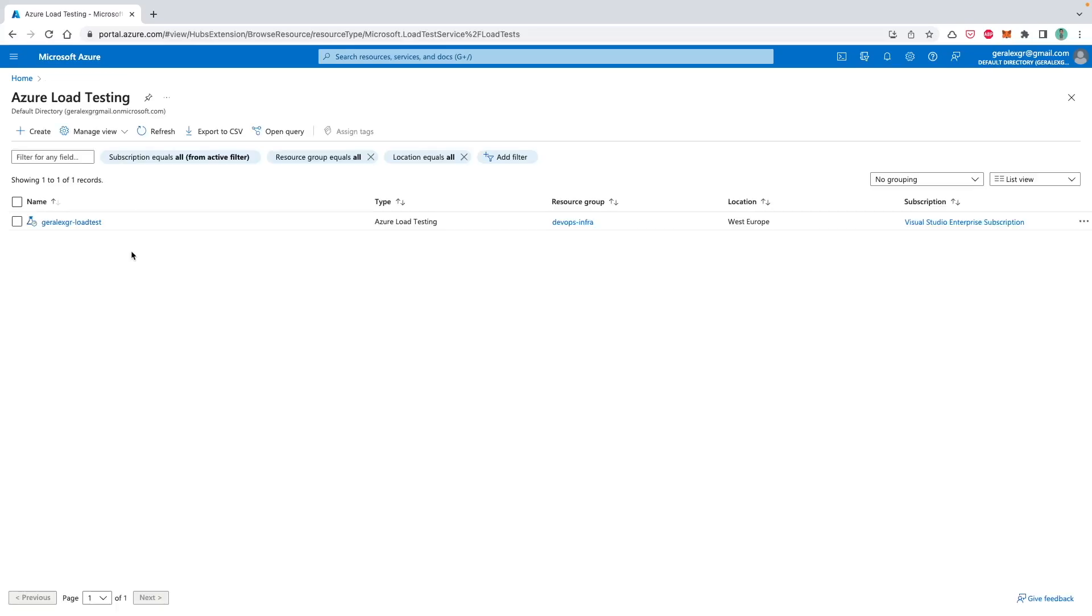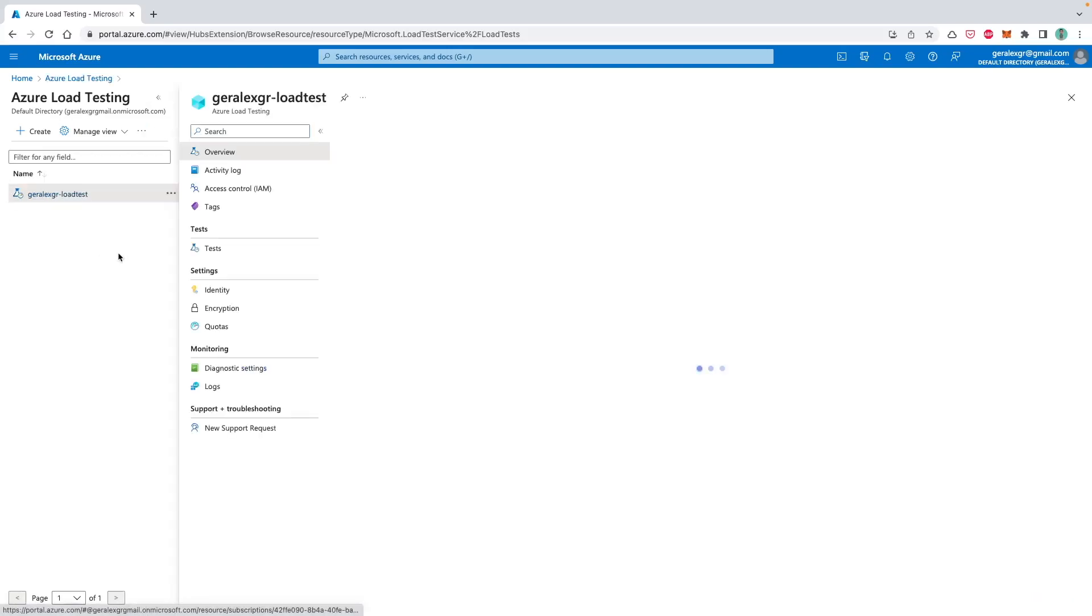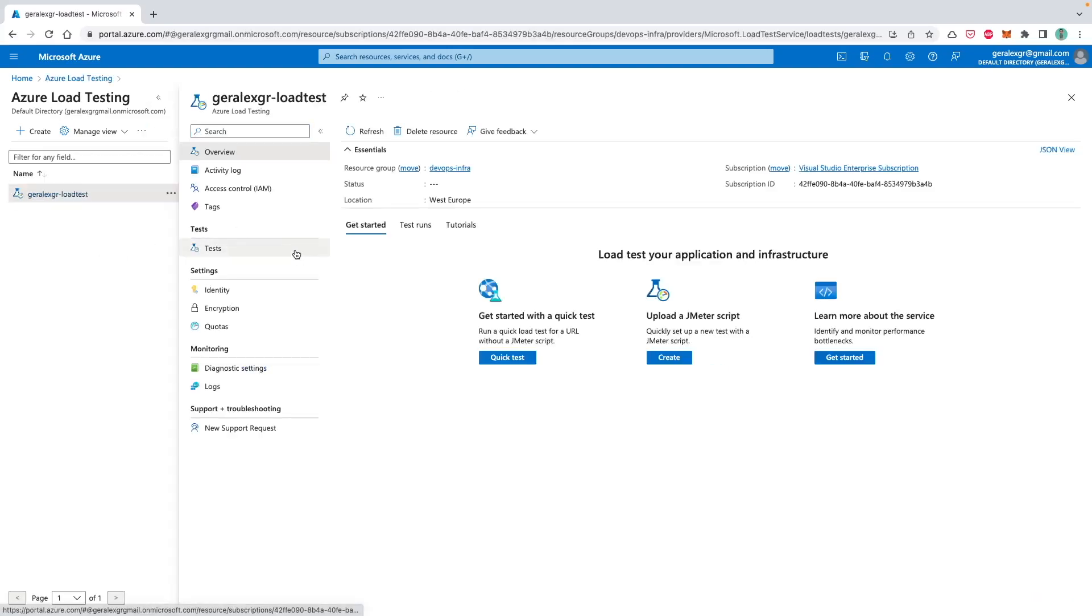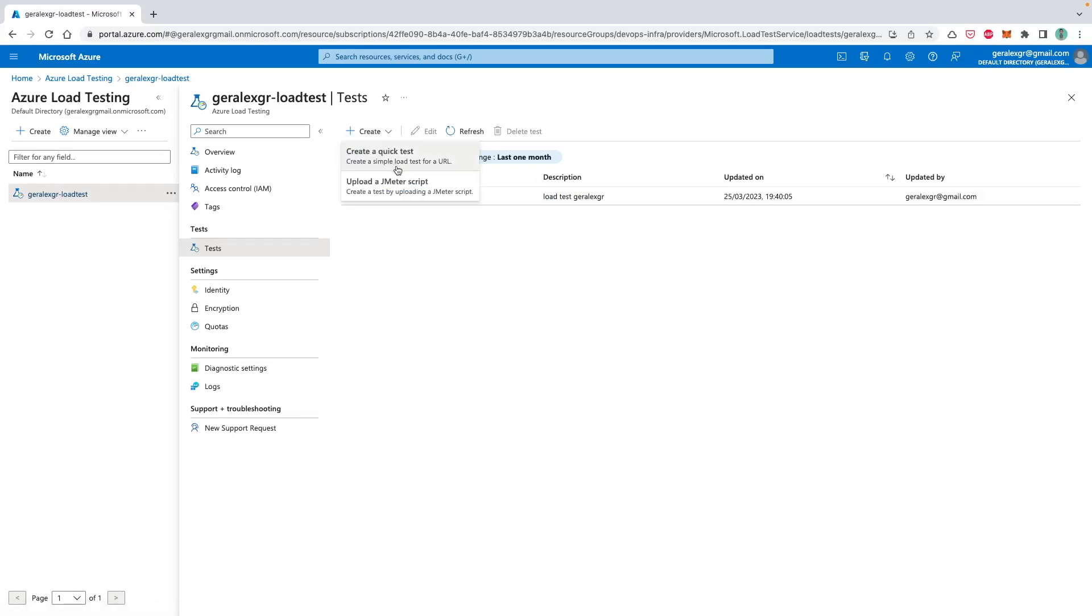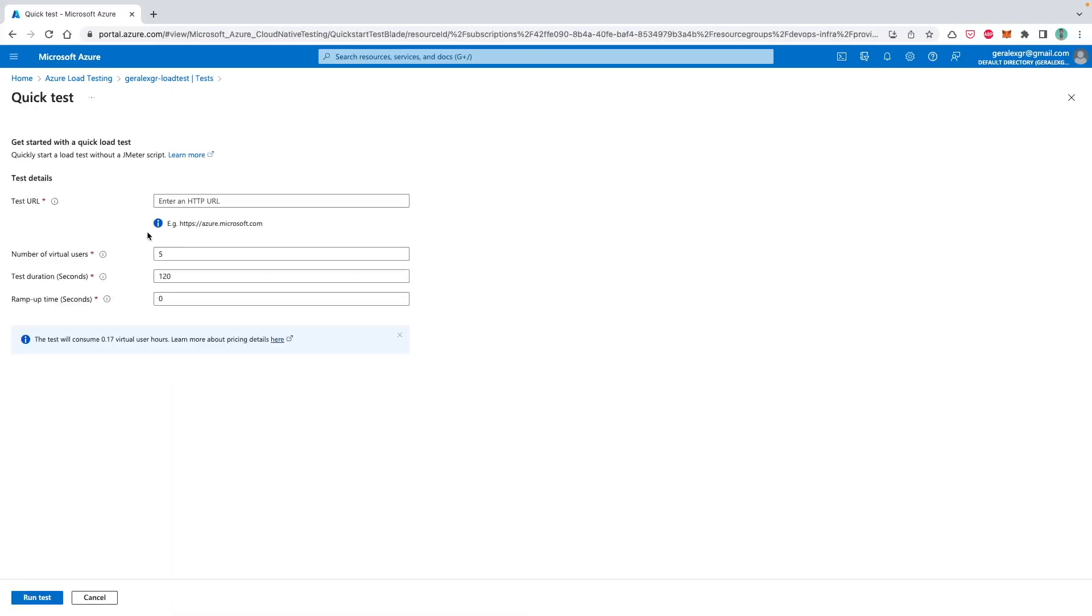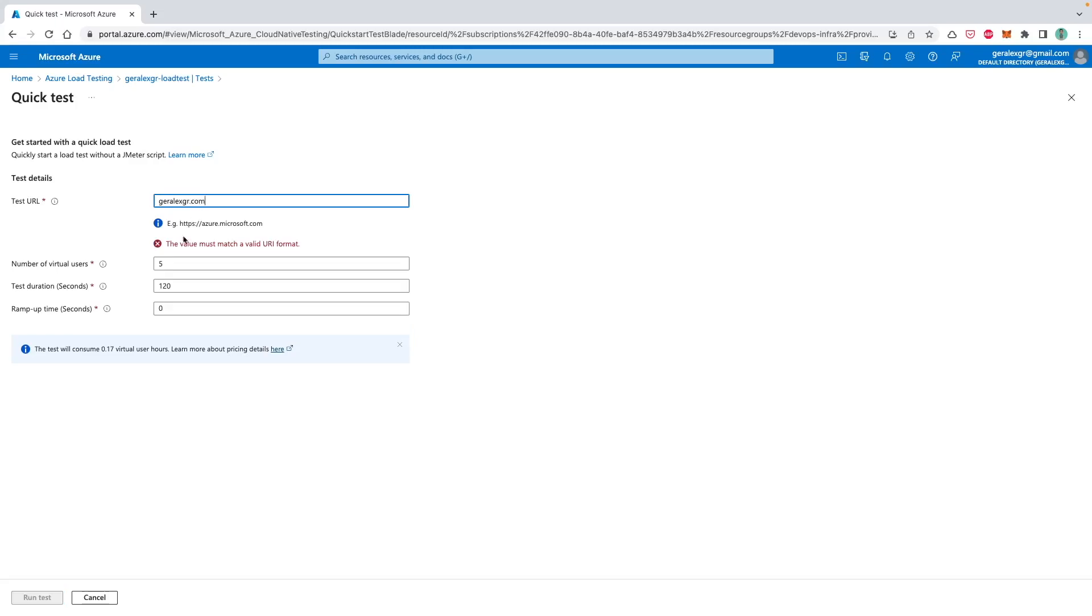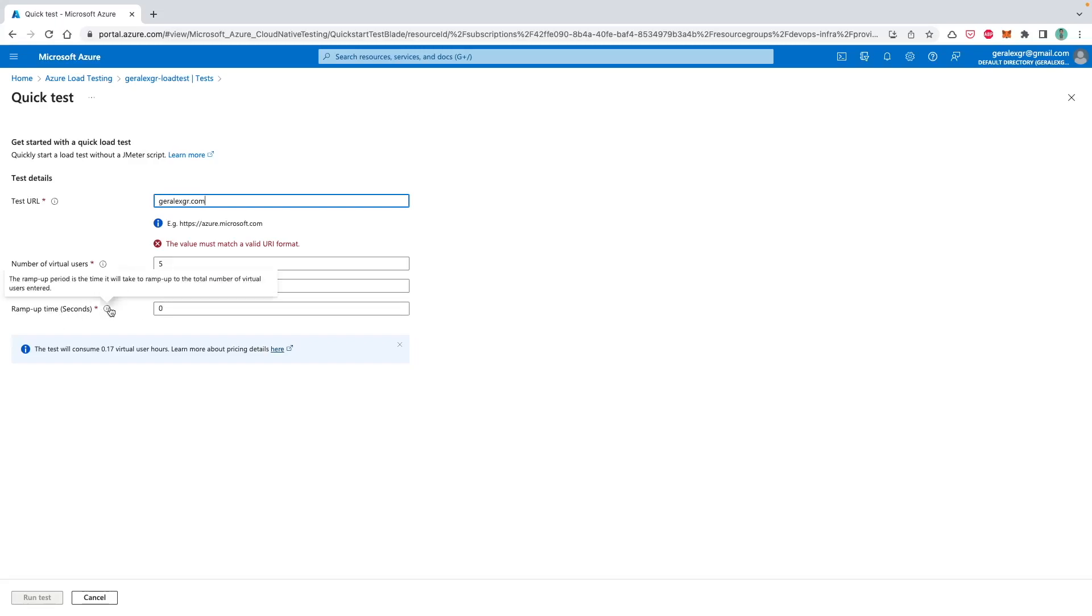When you have your Azure Load Testing instance ready, you can go and click on the instance and select tests in order to create a new test for your website. The first option would be to select create a quick test. Then you should specify the URL on which you want to perform the load testing and the number of virtual users that you want this test to have. Then you can select the test duration in seconds for this test and also the ramp up seconds. The ramp up period is the time it will take to ramp up the total number of virtual users entered.